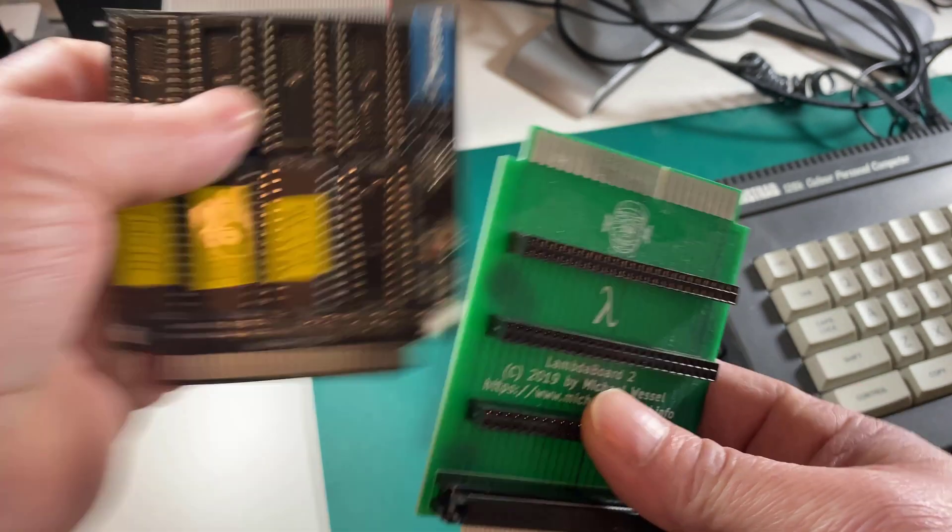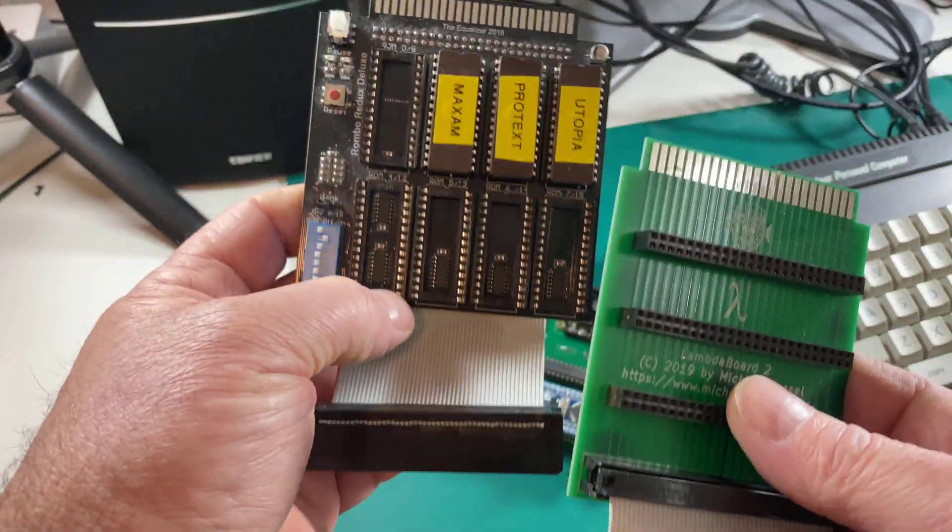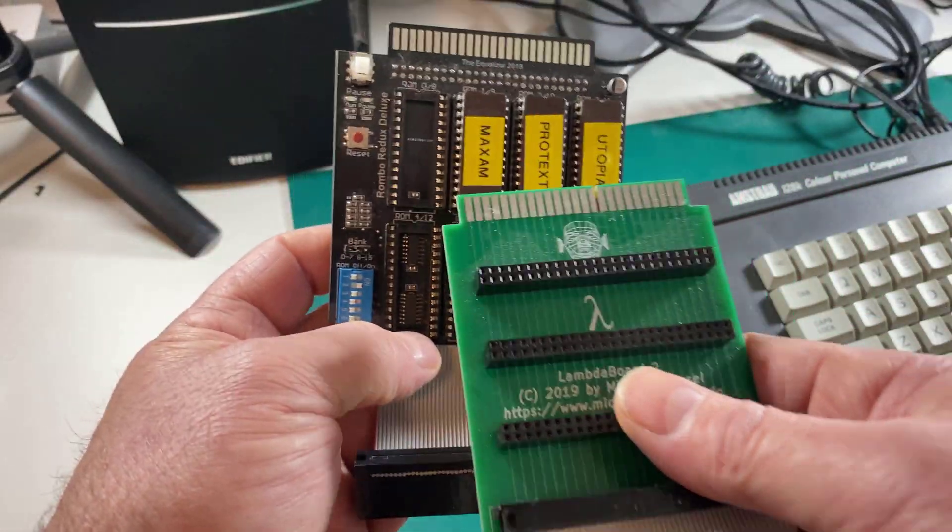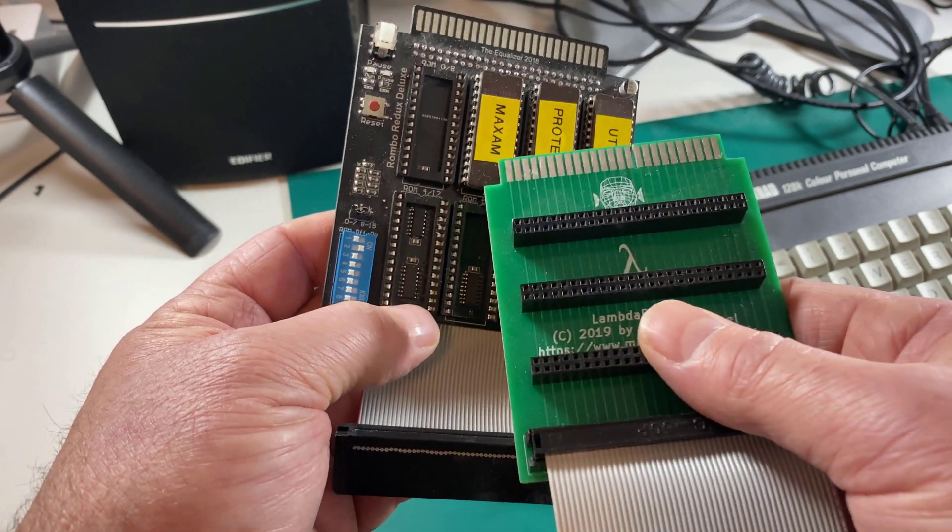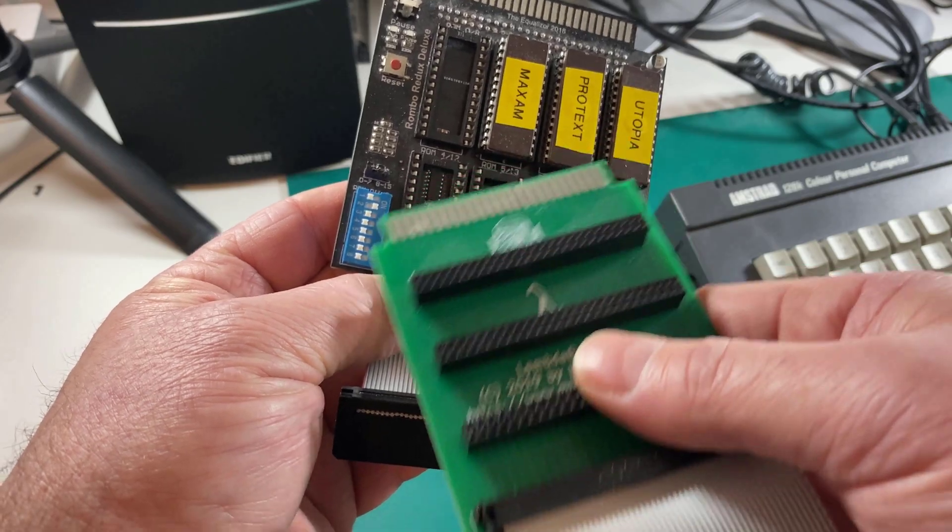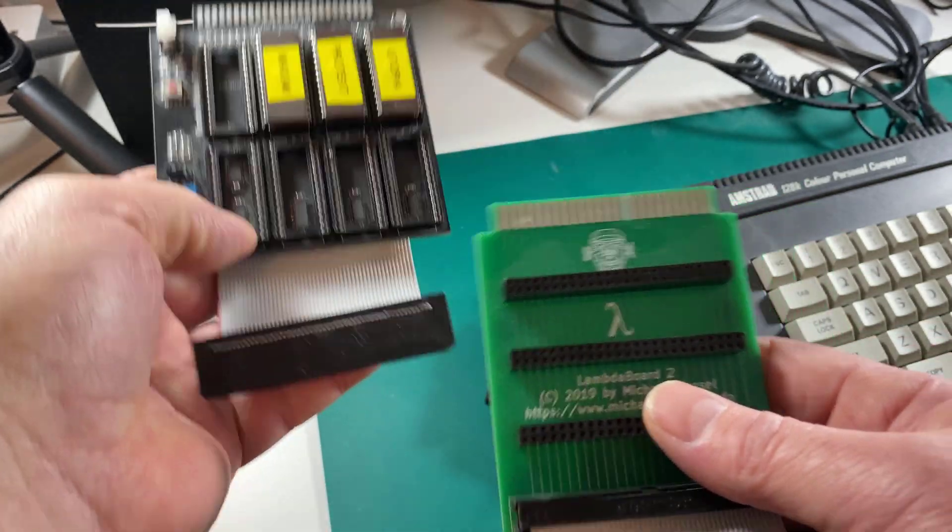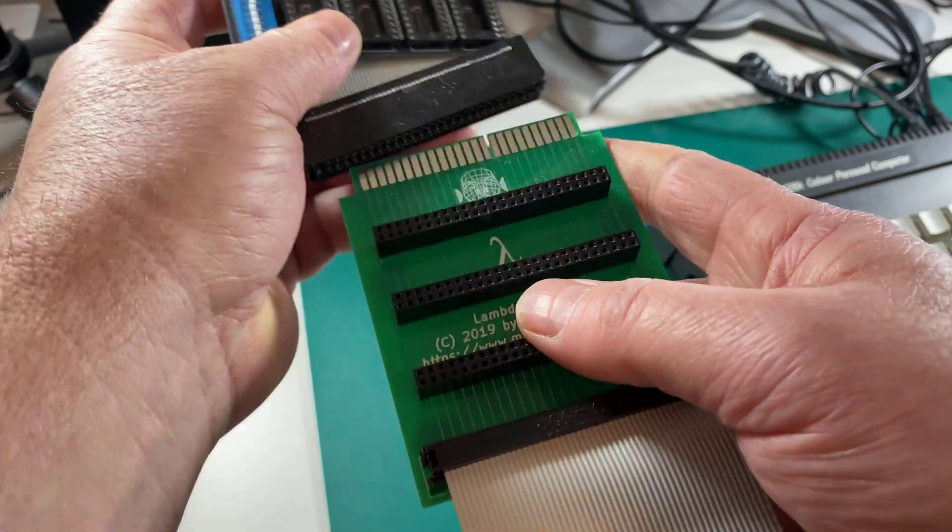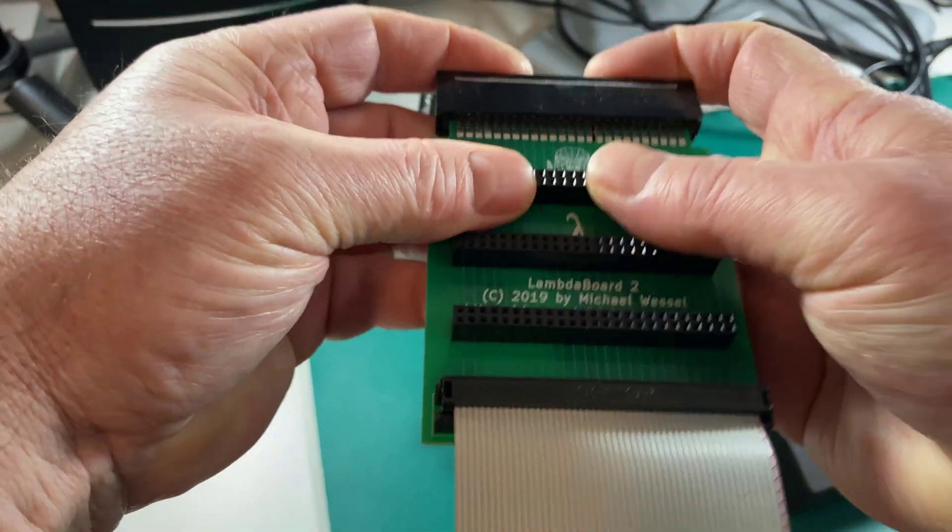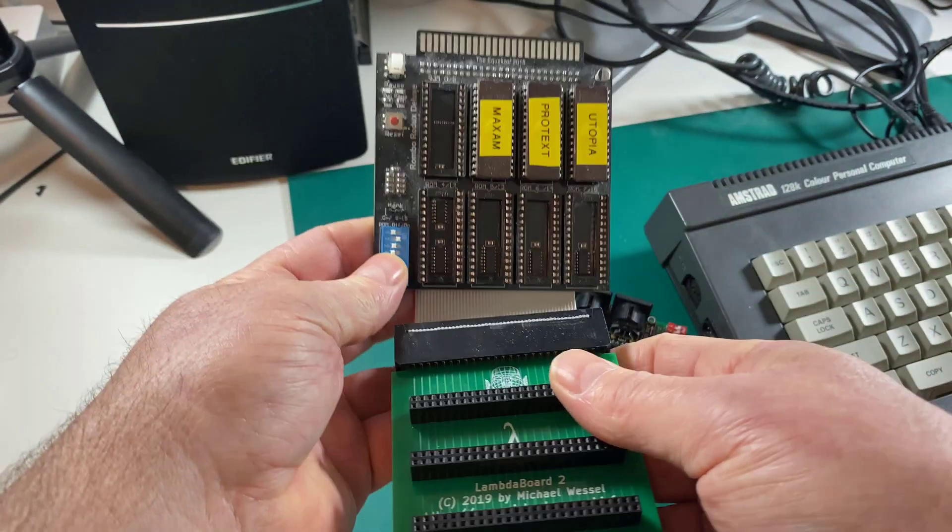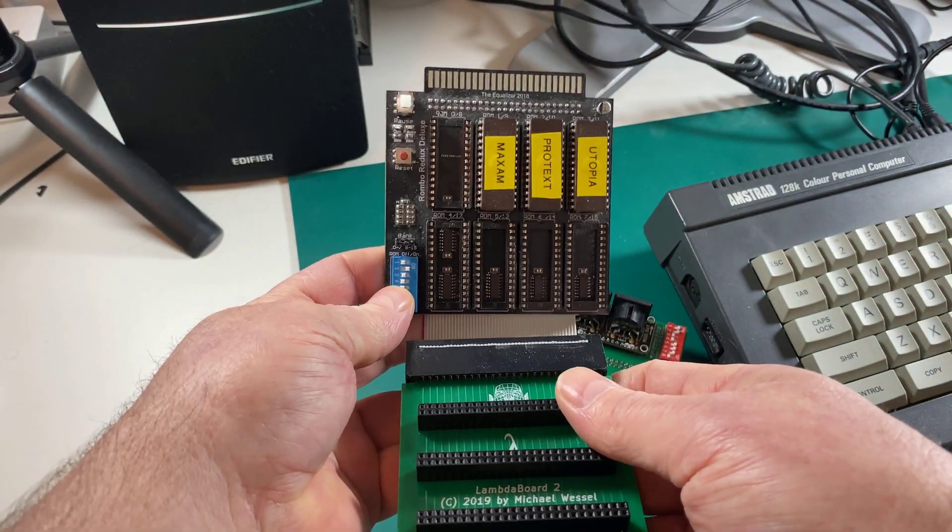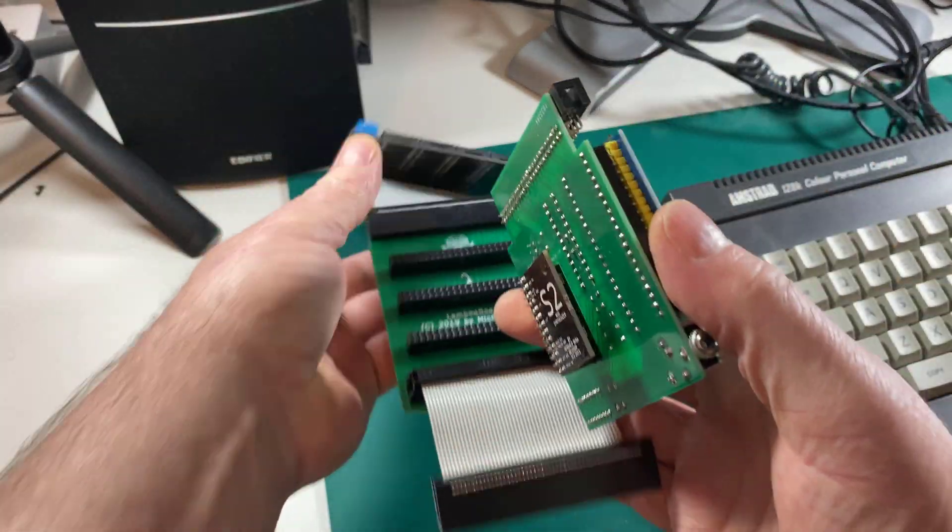That's important because we will be plugging in another card, and that other card will be this one, which is a ROM box populated with three ROMs already. One of which we're using is the Maxam ROM, and I've turned off Protex and Utopia by using these dip switches here. Why do we need that? Well, it gives us additional functionality when we're running some of the programs on the CPC.